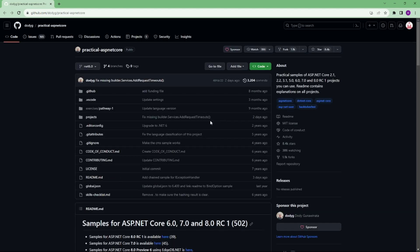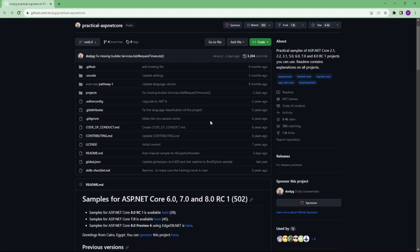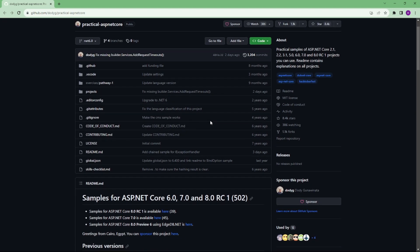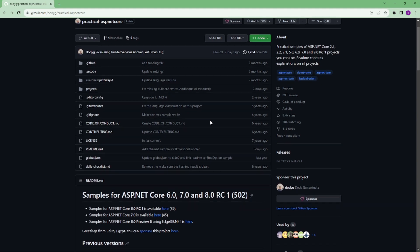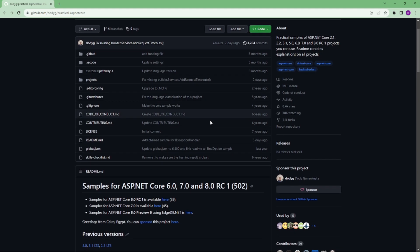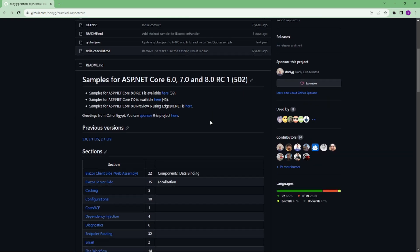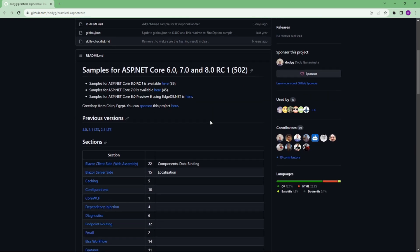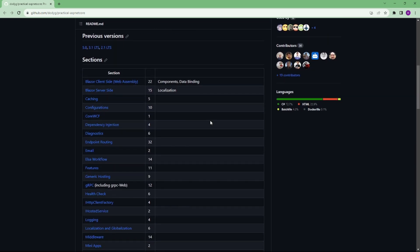Number 5 is Practical ASP.NET Core. Practical samples of ASP.NET Core 3.1, 5.0, 6.0, 7.0 and 8.0 projects we can use. We will be sharing this link in the description.